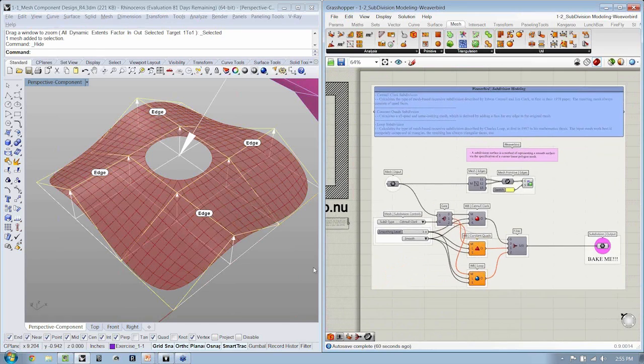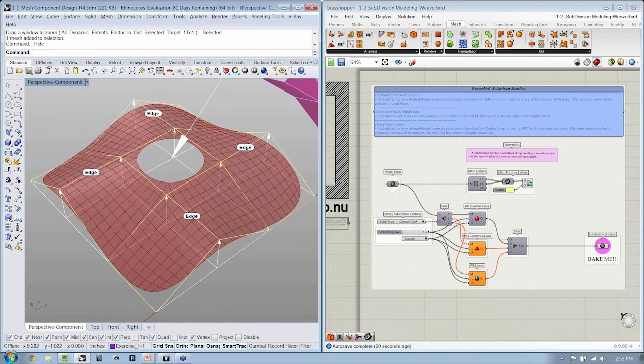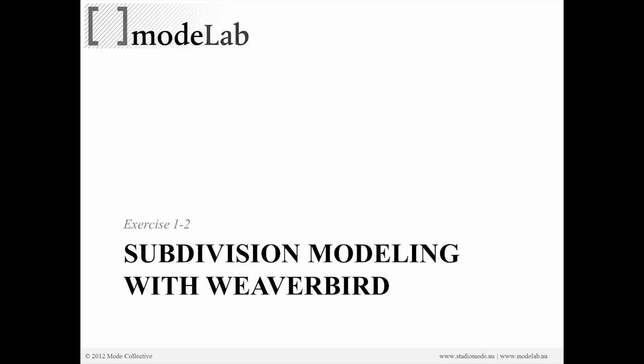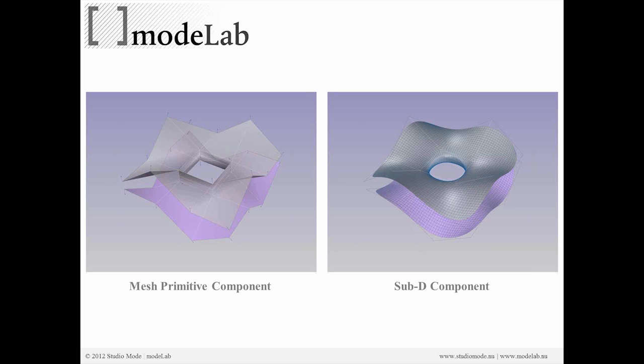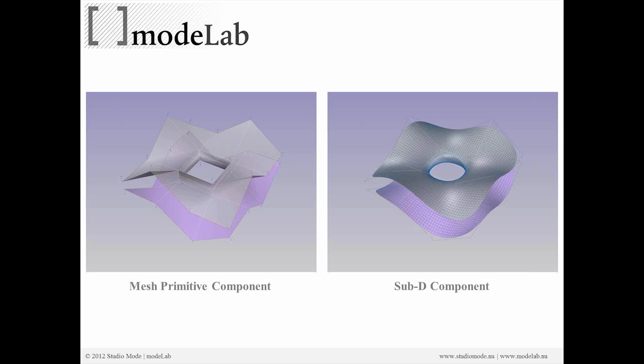Now I'm going to leave this open momentarily while we go back and kind of unpack this a little bit. So the basic idea behind a mesh primitive to subdivision component or subdivision surface is that you can begin to model at a low resolution.